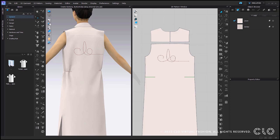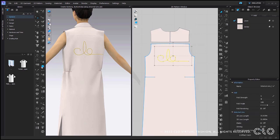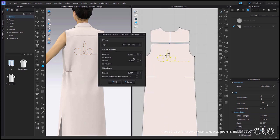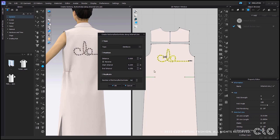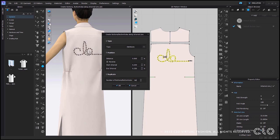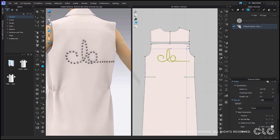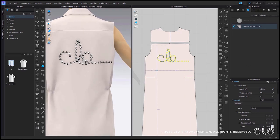In CLO 7.0 you can add buttons to internal lines again. First select the internal line using your transform pattern tool, then go into the add button tool from the 3D toolbar and right click on top of the internal line. The button pop-up will appear where you can decide how you want to distribute your buttons throughout this internal line. Once you're happy with the result, click OK and you will see all of the buttons on the internal line in the 3D and 2D window. You can continue to edit and adjust your button from the button property editor.